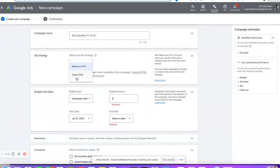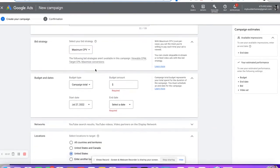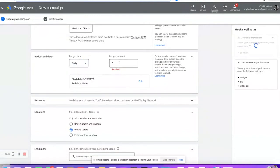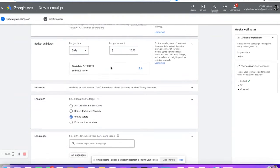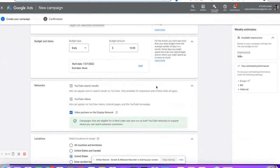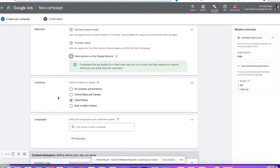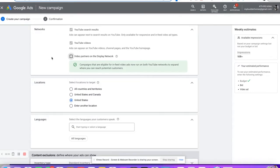For networks, I'm going to skip the display network partners because I only want to be on YouTube. So we're going to do the ads where we just show up in front of other people's videos — the pre-roll stuff. We'll get into that in a second.